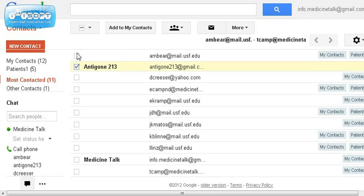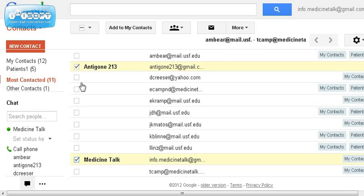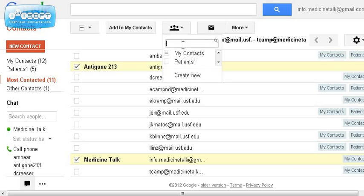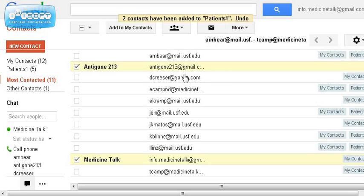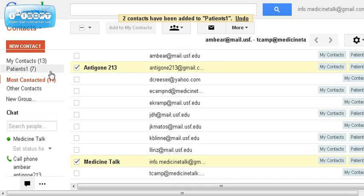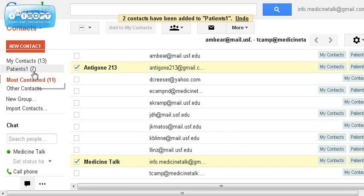So I'm going to go ahead and check these other two that did not make it onto my Patients 1 group that I just created. I put a check mark there, go up to the group icon, and add them by putting a check mark in front of that group name. Then I hit apply, and now you can see that I have seven patients in my group.